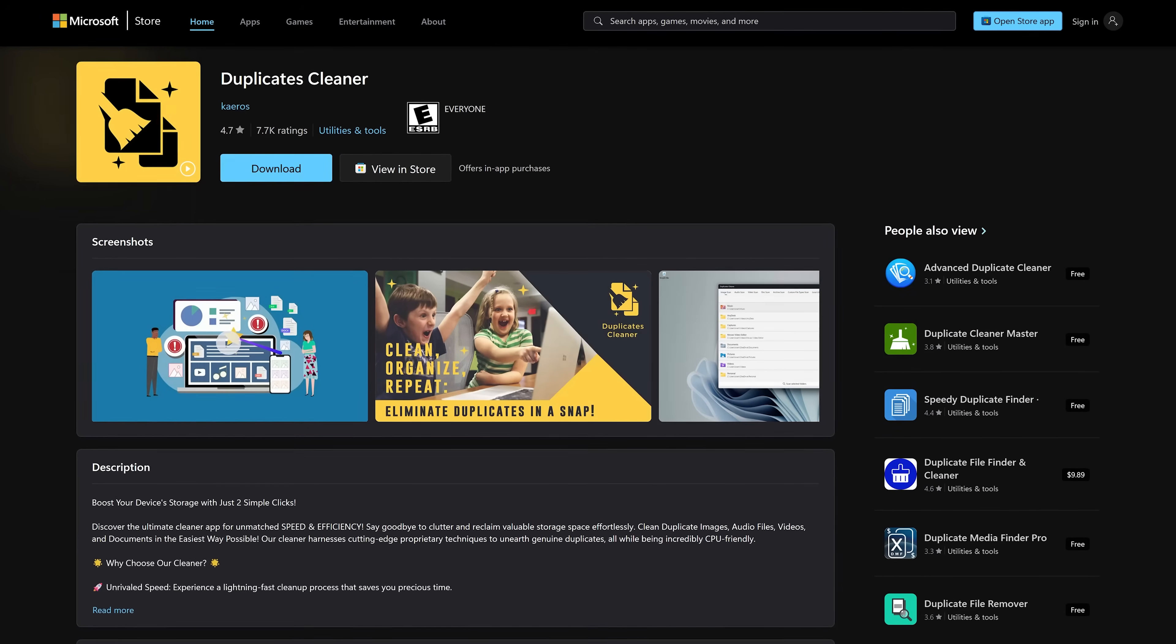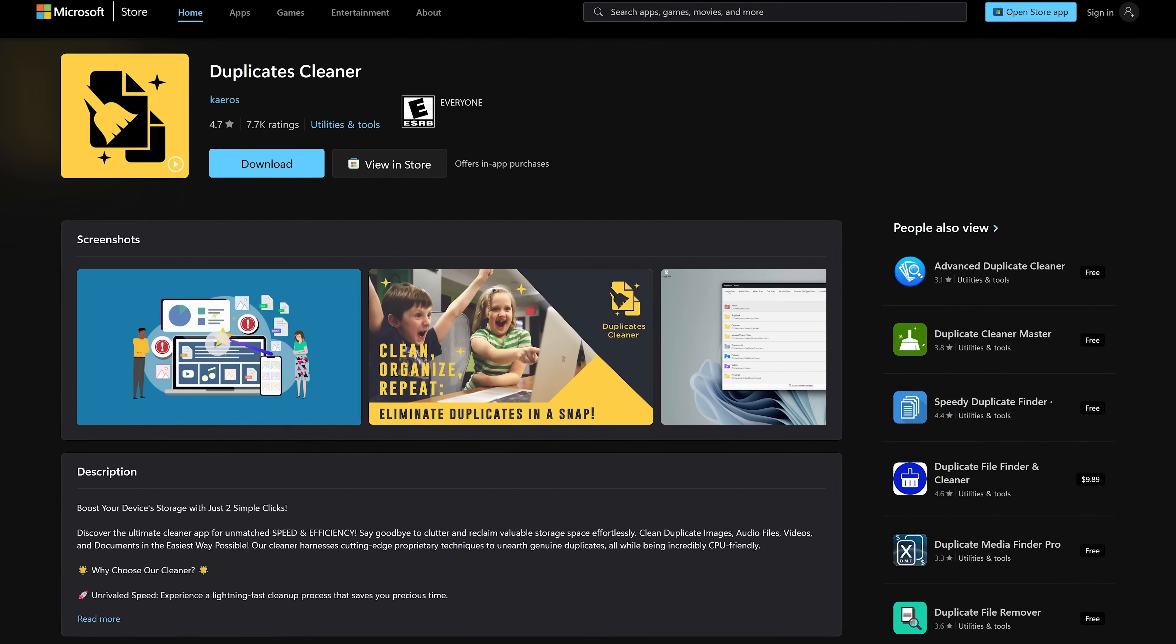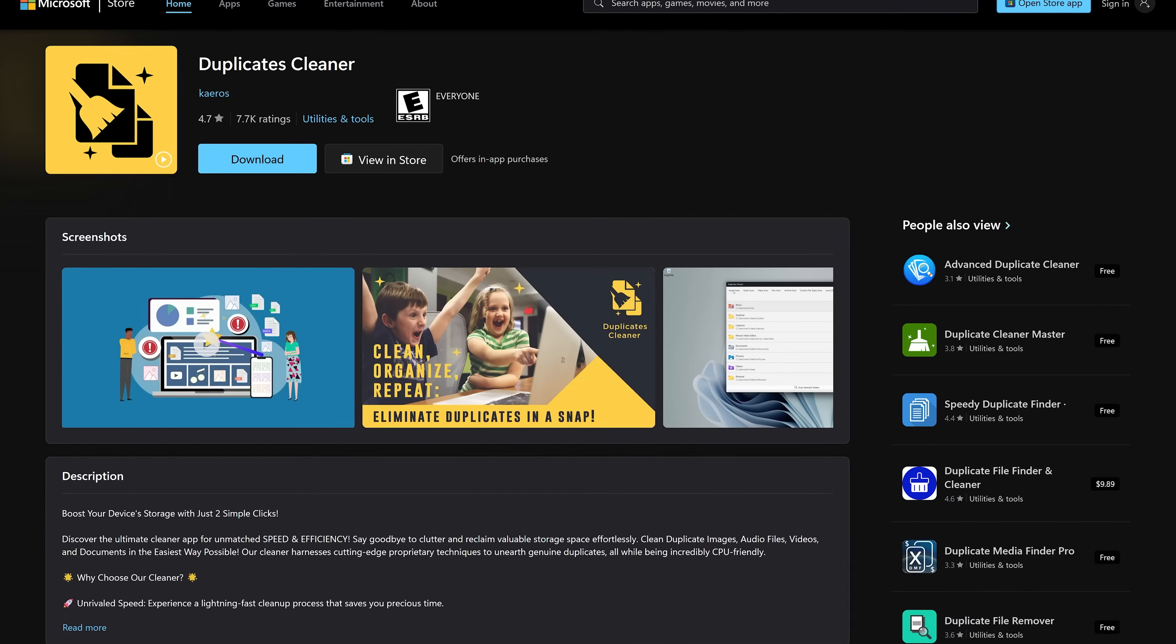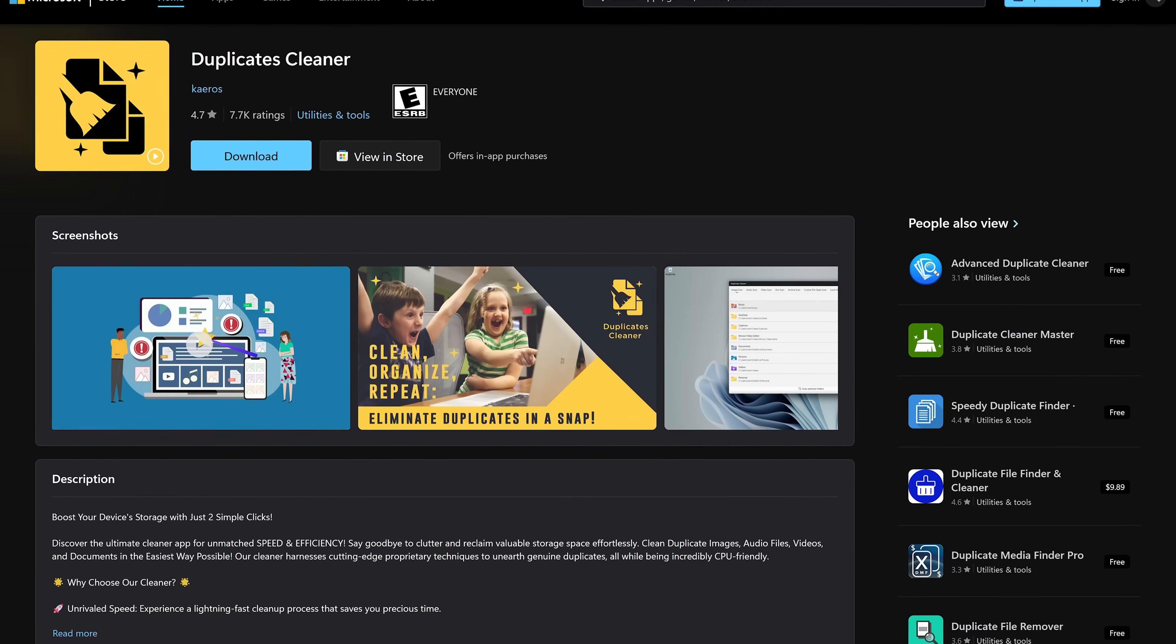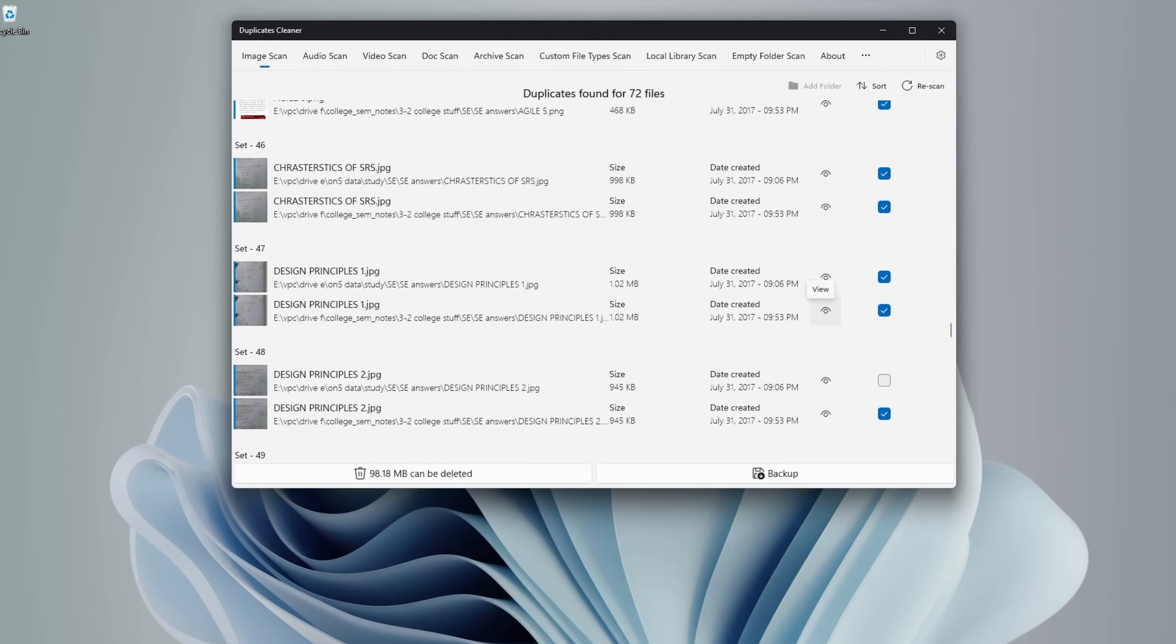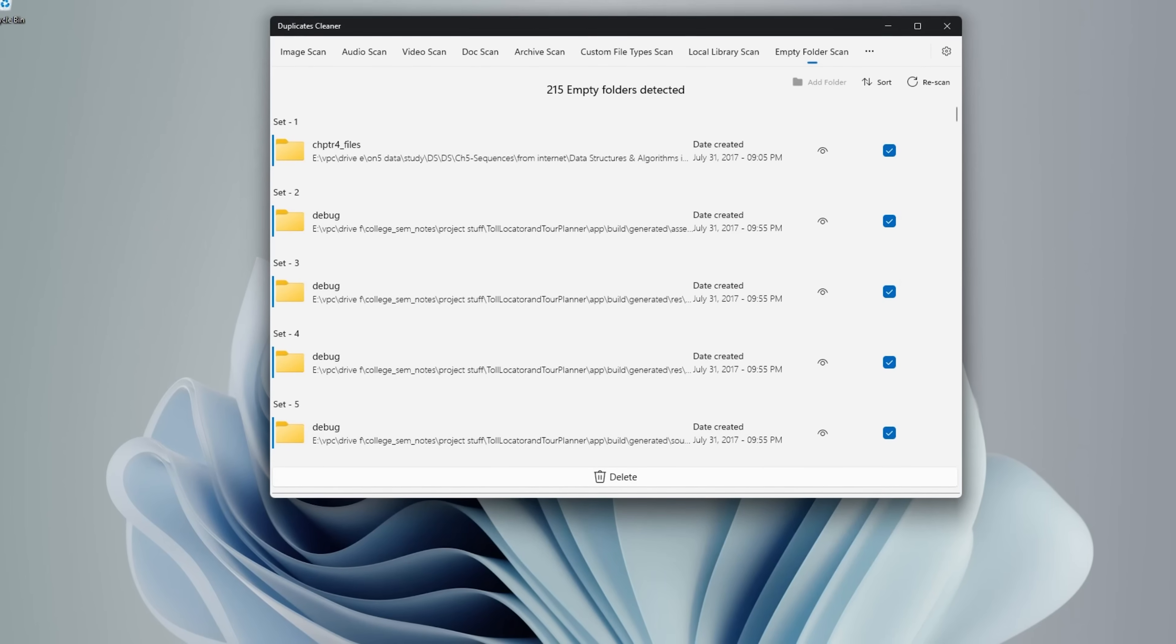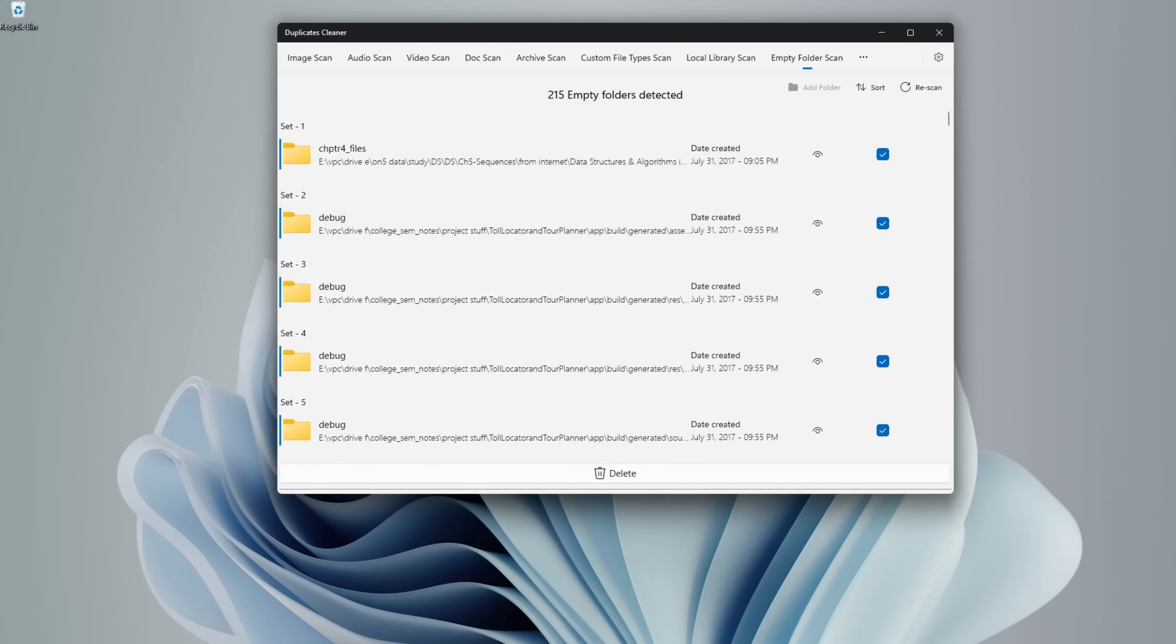People will often ask in the comments of our videos if we know of a good program to get rid of duplicate files. A good one I use is Duplicates Cleaner. After you manually select a folder, it can find duplicates of any file type. And once it finds those duplicate files, you can get rid of them with just one click.